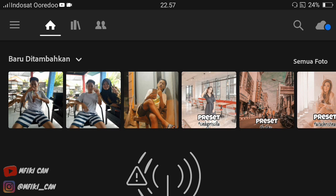Jangan lupa aktifkan tombol loncengnya agar kalian dapat notifikasi dari video-video Vicky yang baru. Jika kalian suka dengan video ini, kalian like and share, komen juga ya. Share ke teman-teman kalian semua agar teman-teman kalian semua tahu cara ngedit foto di aplikasi Lightroom ini.